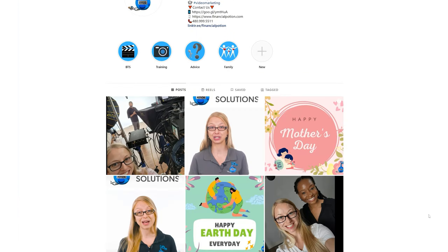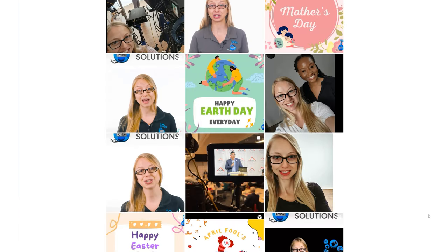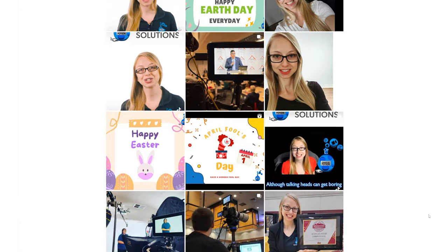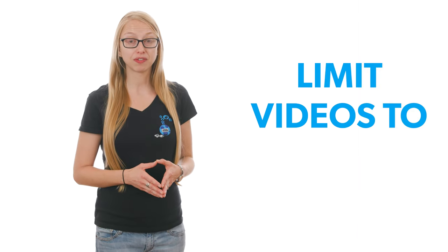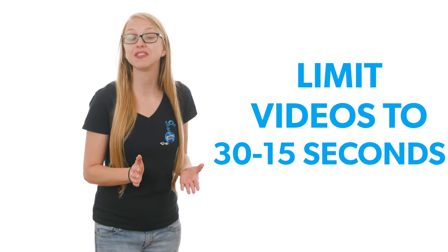Instagram Reels and News Feed videos currently last 60 seconds. Best if you can limit the length of your videos to even 30 seconds or 15 seconds. Shorter the better.